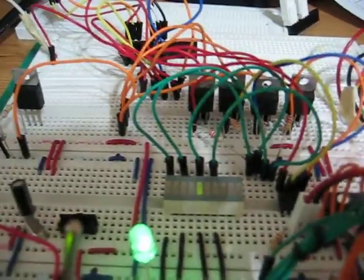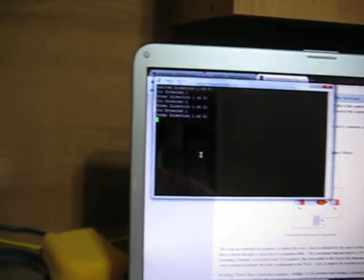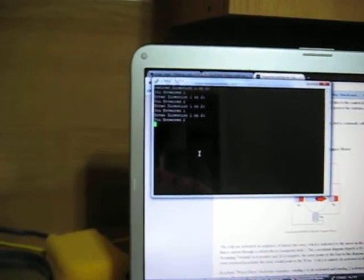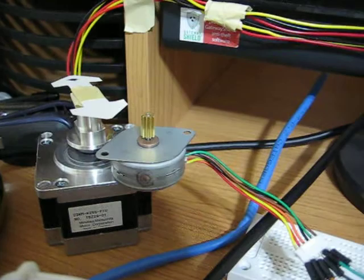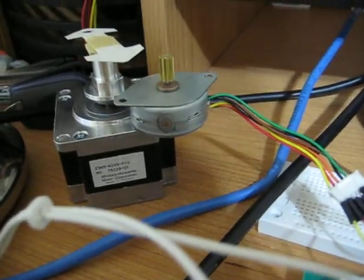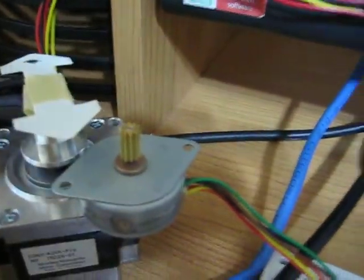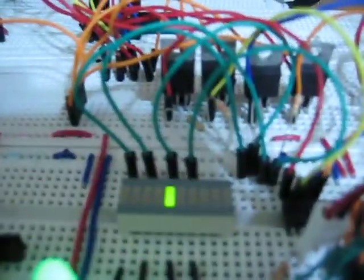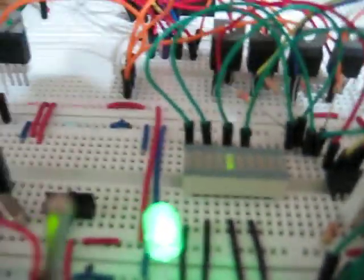Here it's done its 10 cycles. Now let's do the other action. Now it's turning clockwise and the LED is flashing the other way.